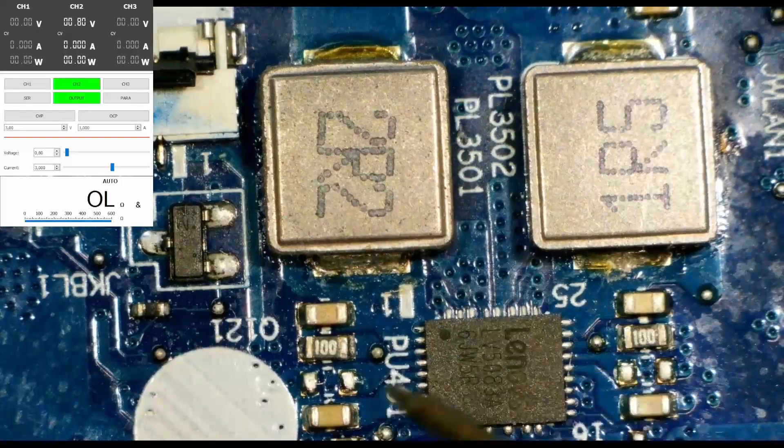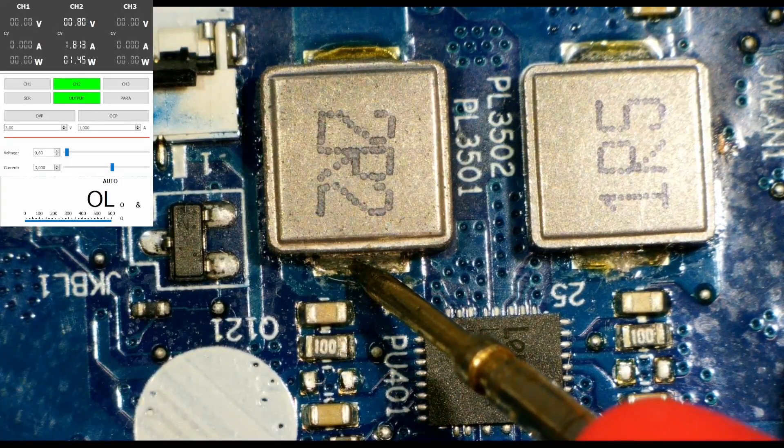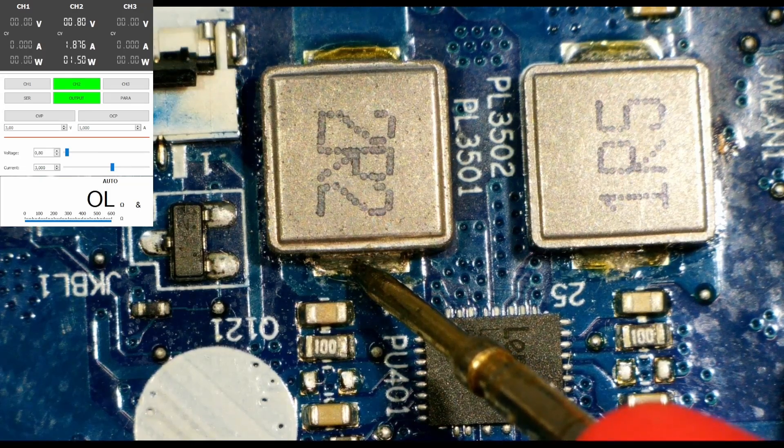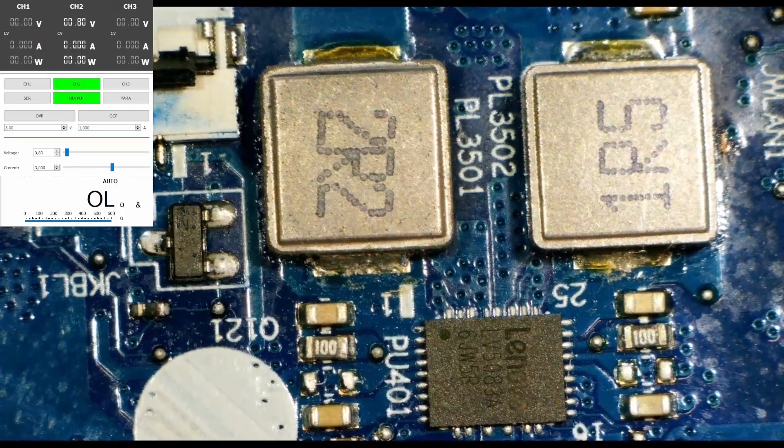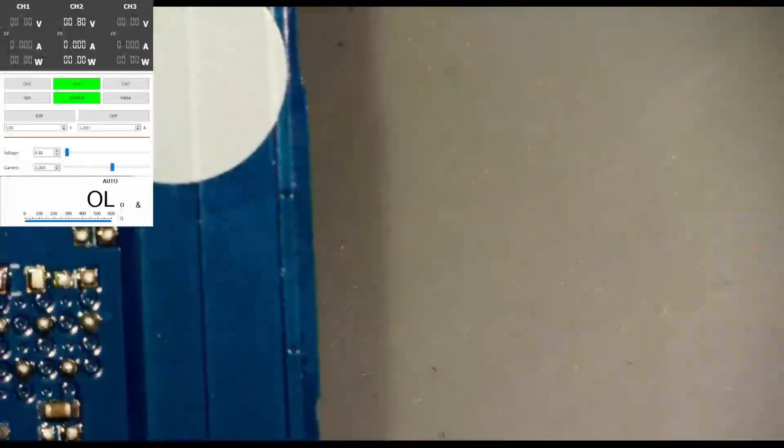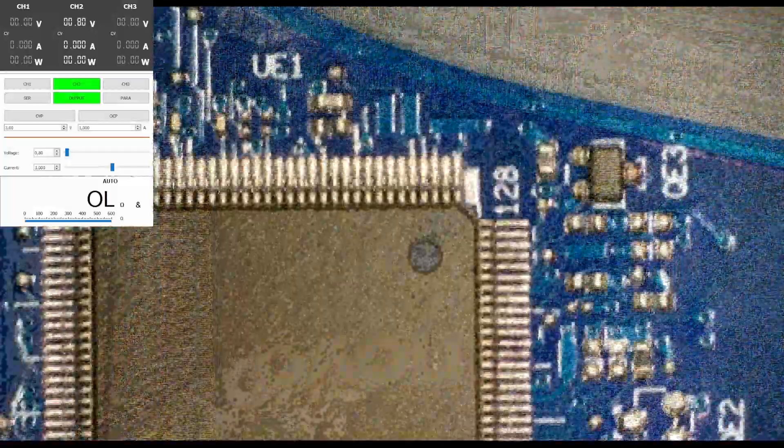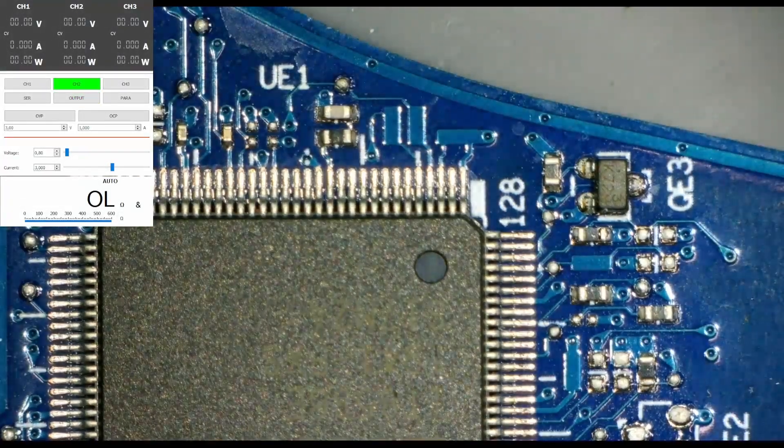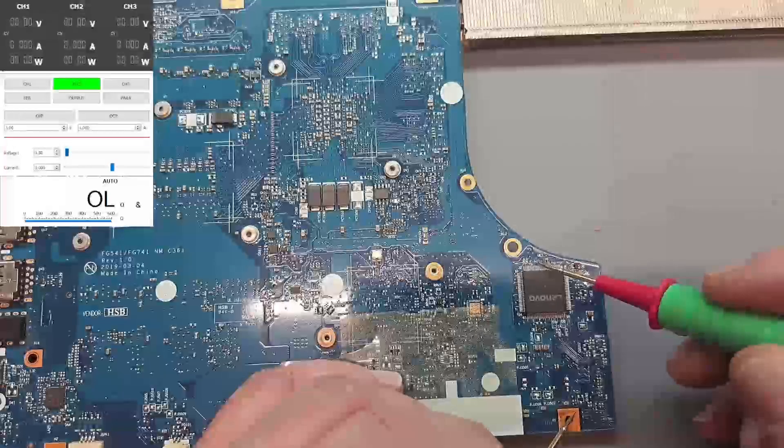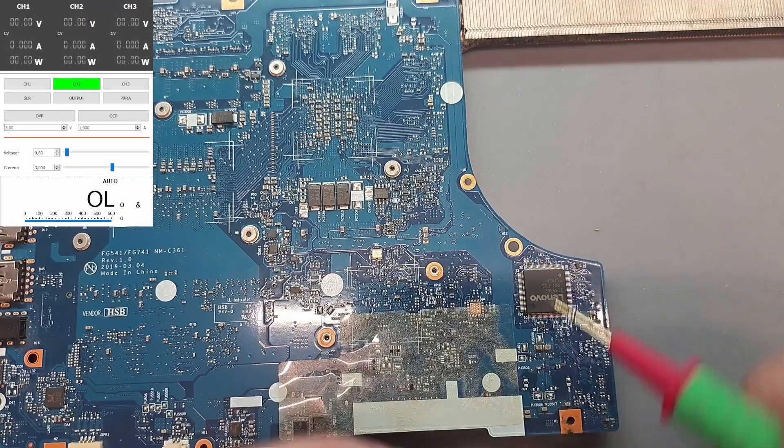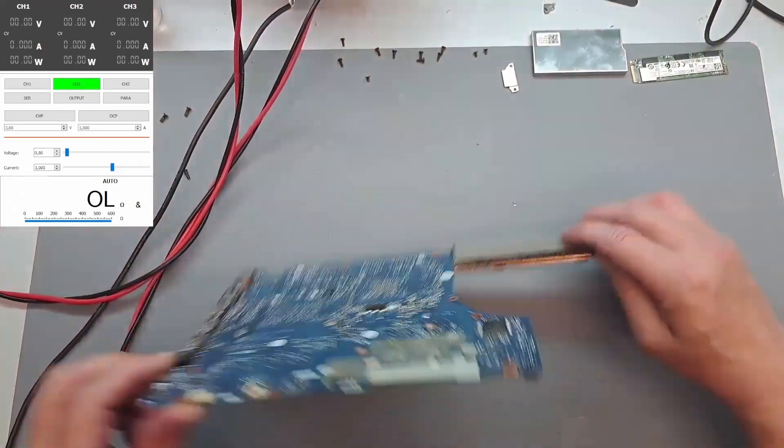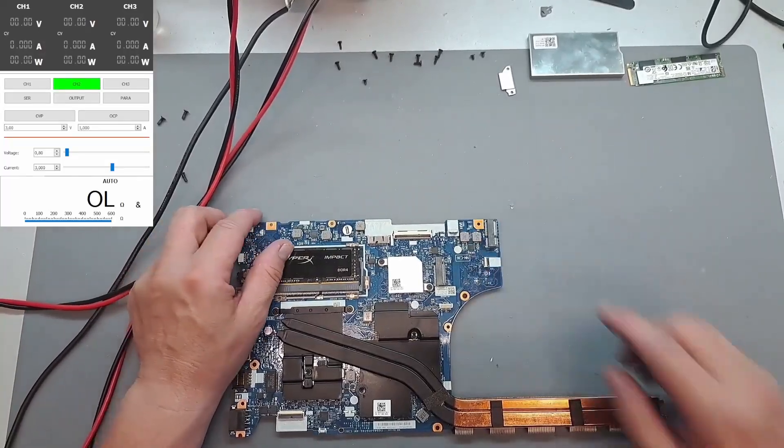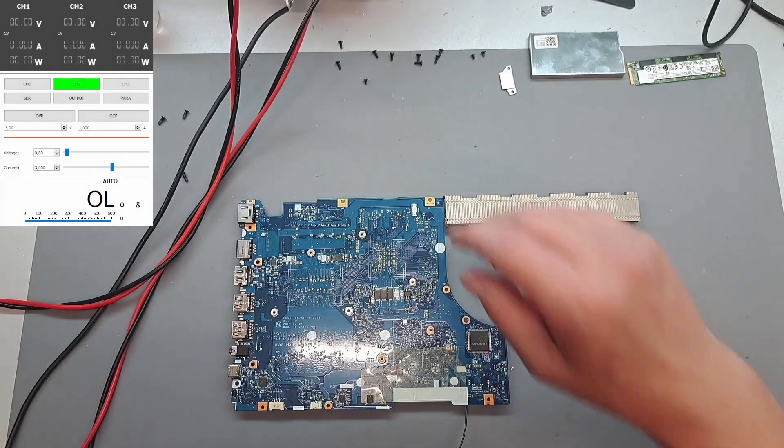0.8 volts, 3 amps. 0.8 volts, 3 amps here. It's taking 1.8. And I want to see if the EC chip is getting hot. Is there anything shorted around the EC chip? No, it doesn't look like it is. Okay, let me solder the wire here and then we can check.